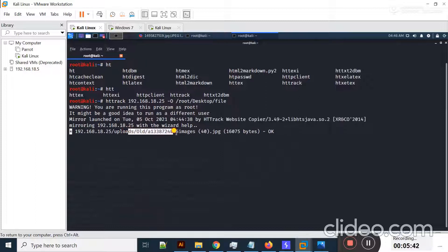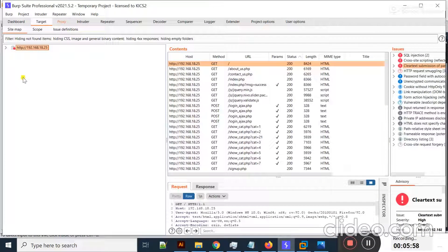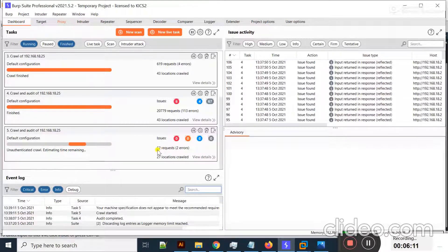HTTrack is still working in the background. It will display results in files at the path I specified for output. If I move to the Burp Suite Dashboard and check here, you can see the crawl is continuing. Requests are present and some issues it finds are also shown here.